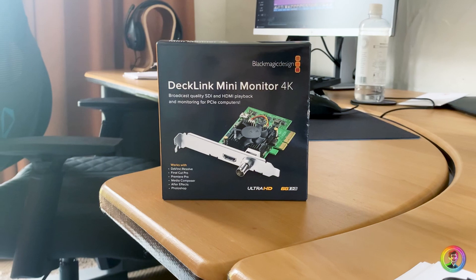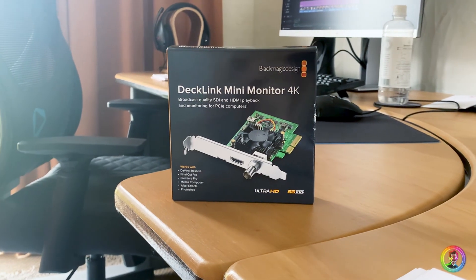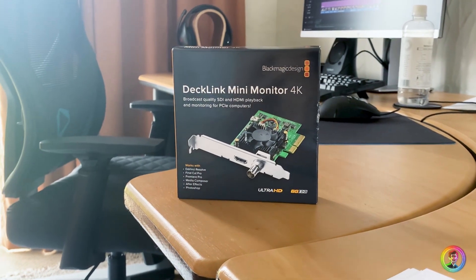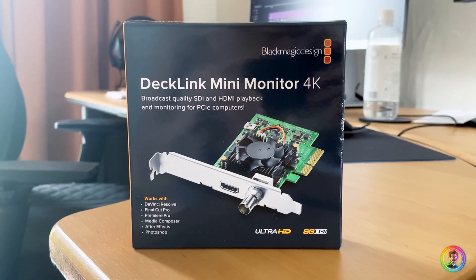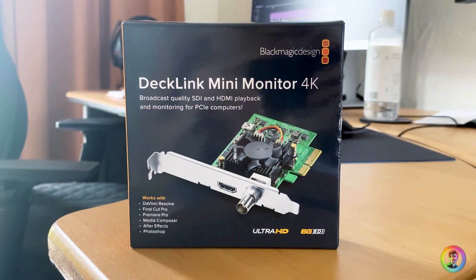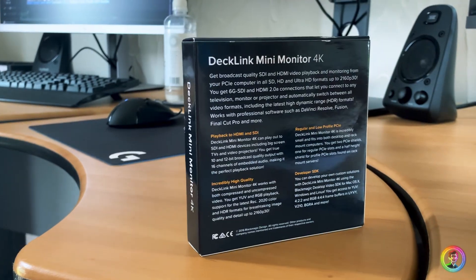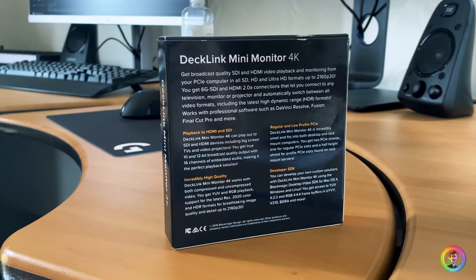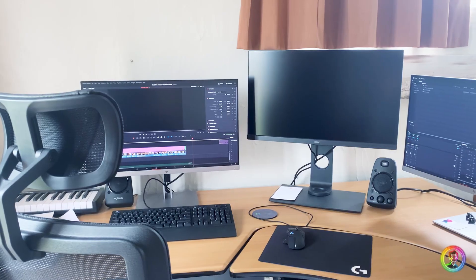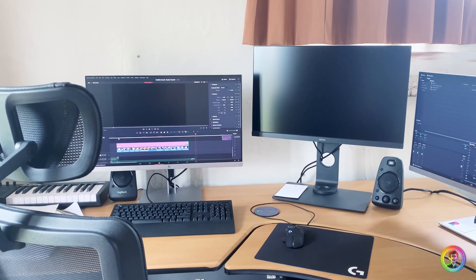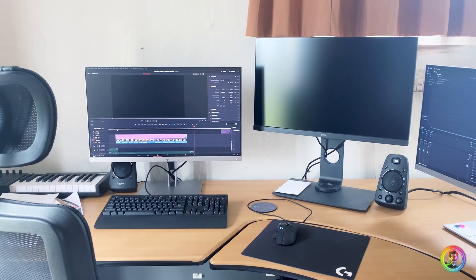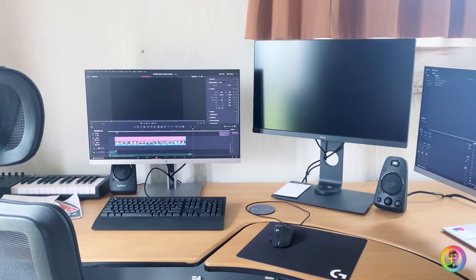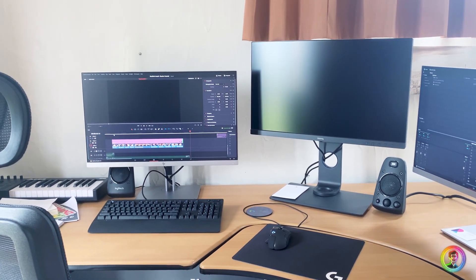Hello and welcome to another Resolve tutorial. Today I'm going to teach you how to install the Decklink Mini Monitor 4K. This is a card that you can install to get full screen playback on Resolve in 10-bit with no OS color management.